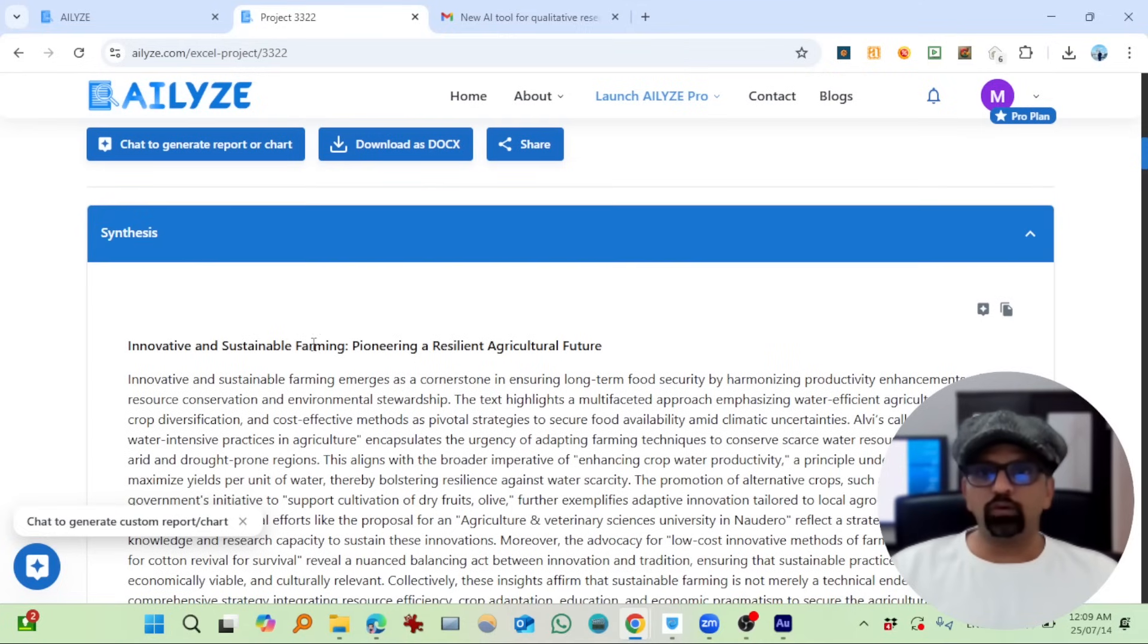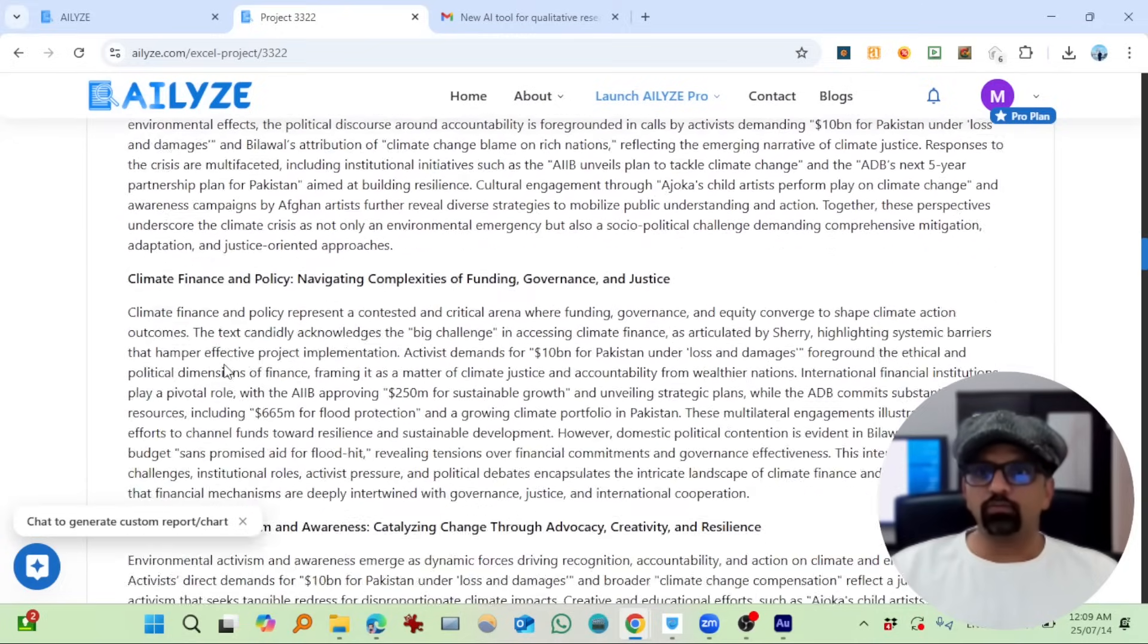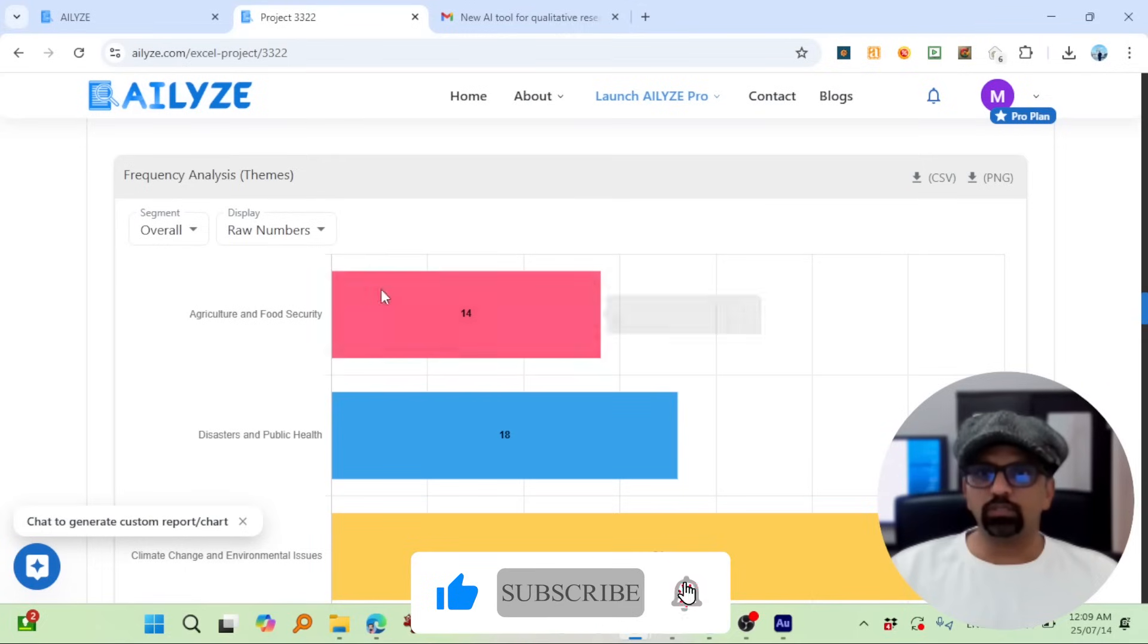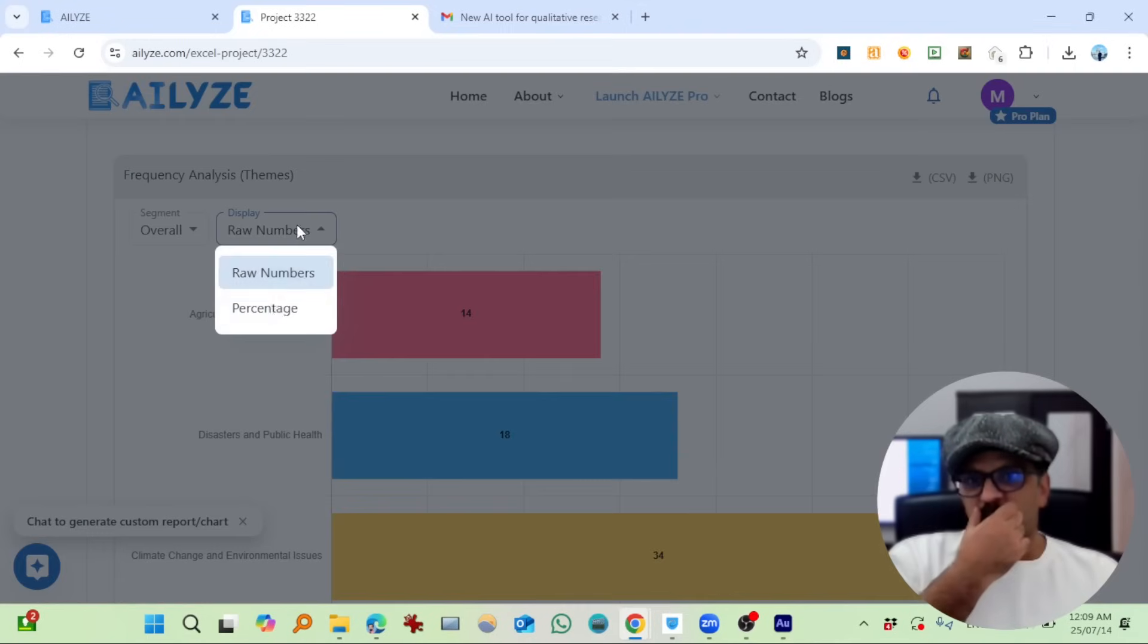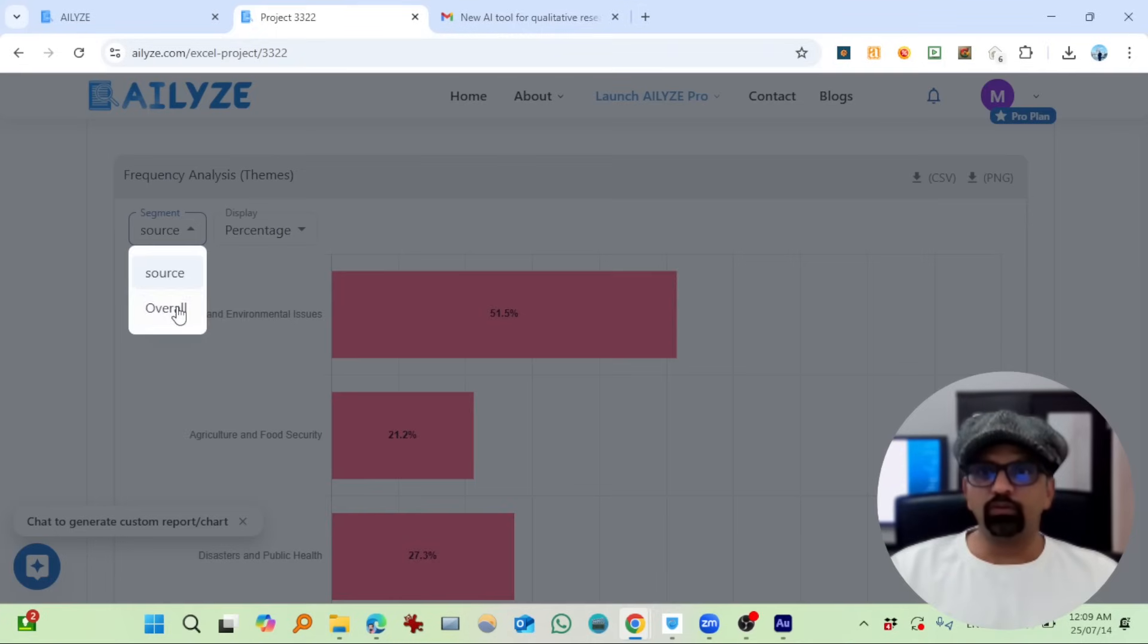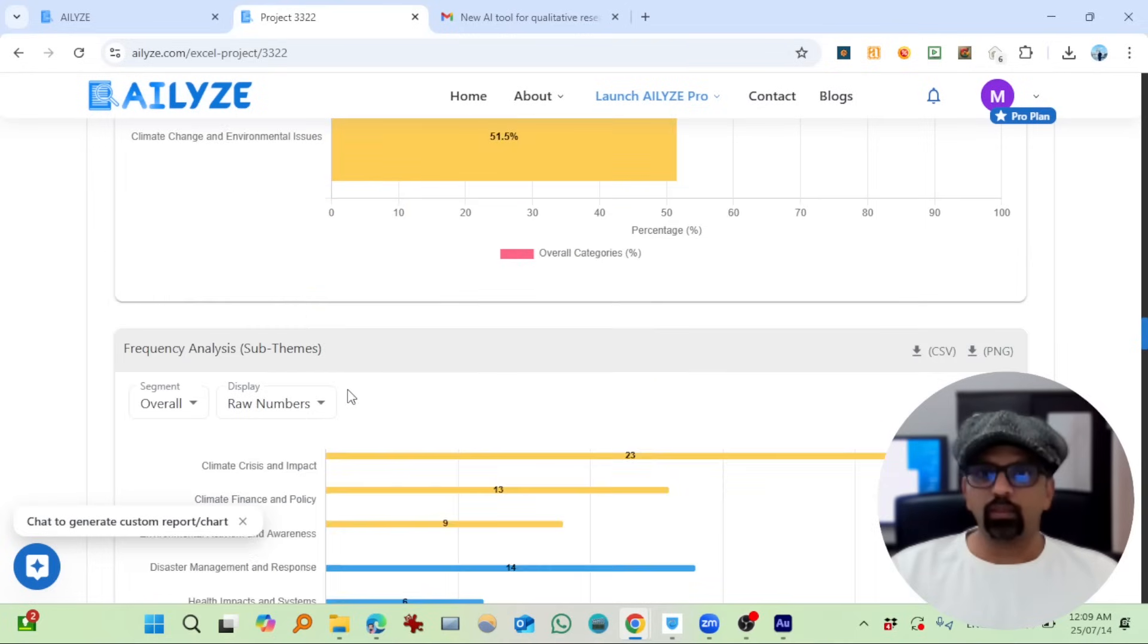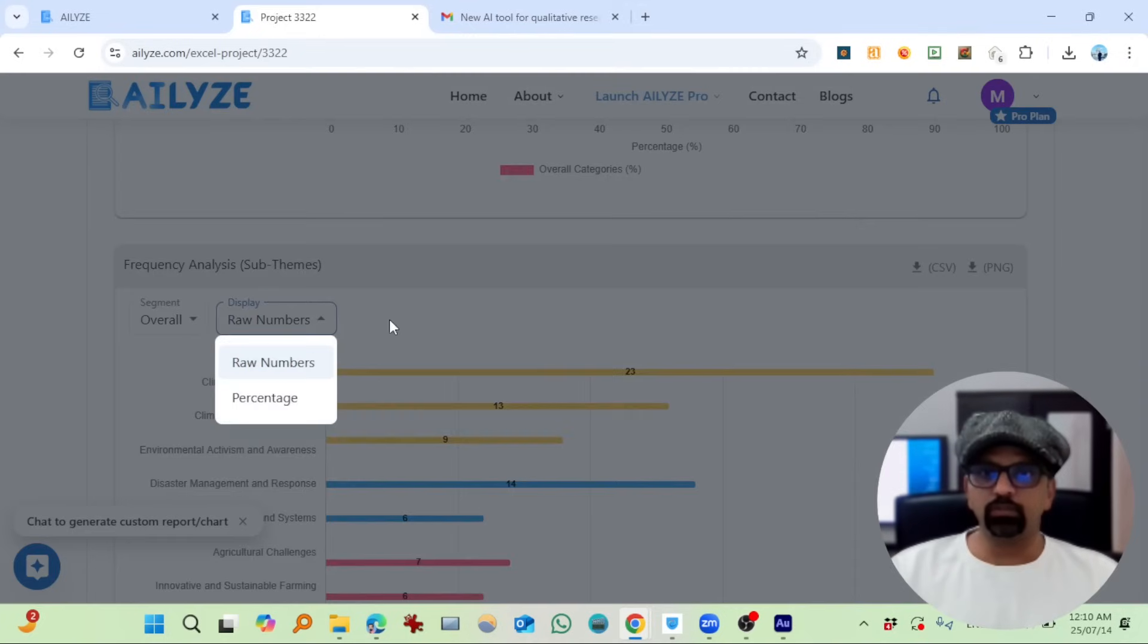So innovative and sustainable farming, okay, this is synthesis. Scroll down. So this is frequency analysis theme—this comes 14 times, raw numbers, percentage, and source-wise. Since we already have one source, 27, 51, and that's true. And then sub-themes—okay, the same thing in sub-themes.